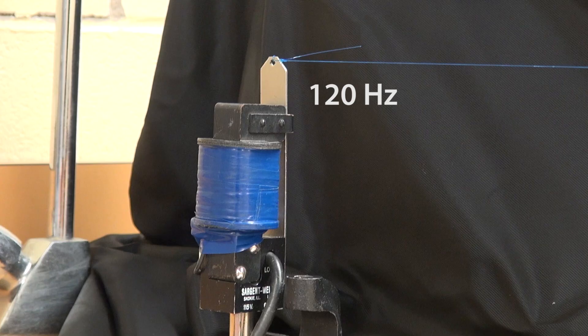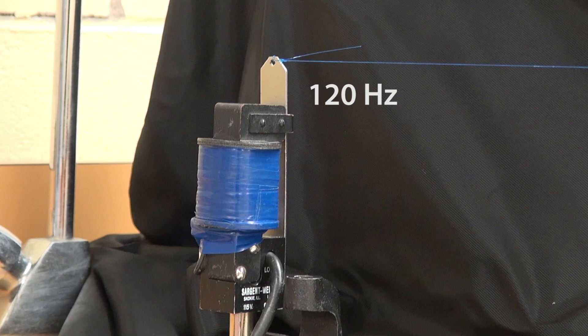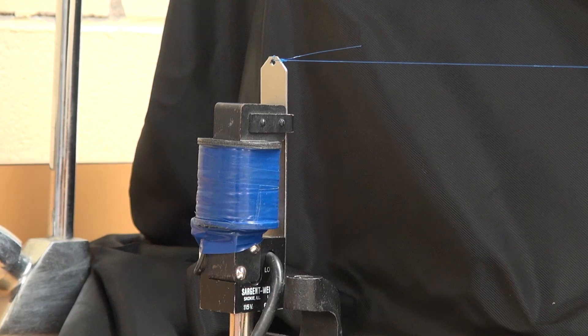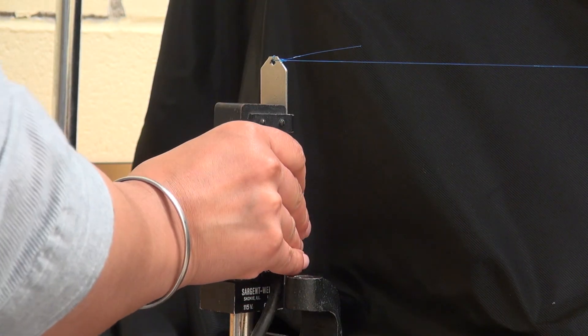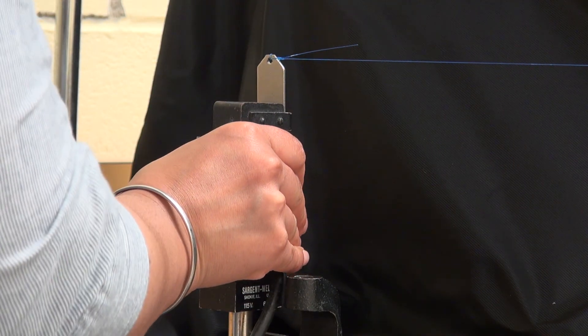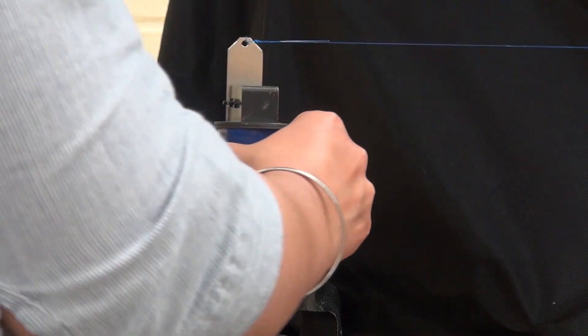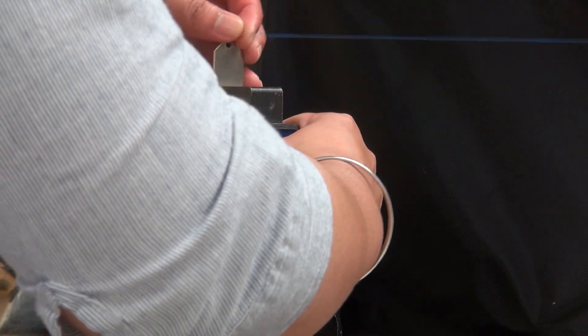The wave frequency is 120 Hz when the vibrating plate is moving perpendicularly to the wire, and the wave frequency is 60 Hz when the vibrating plate is moving along the direction of the wire.